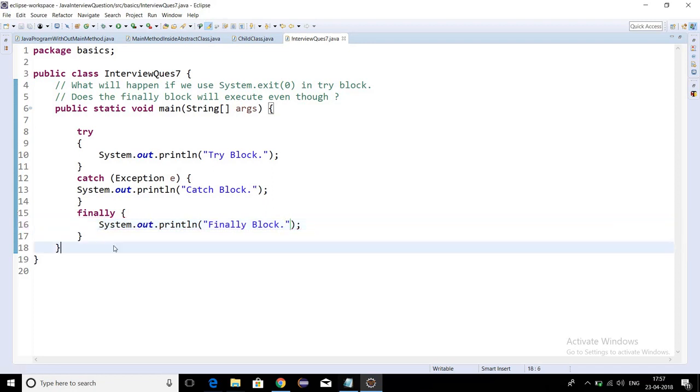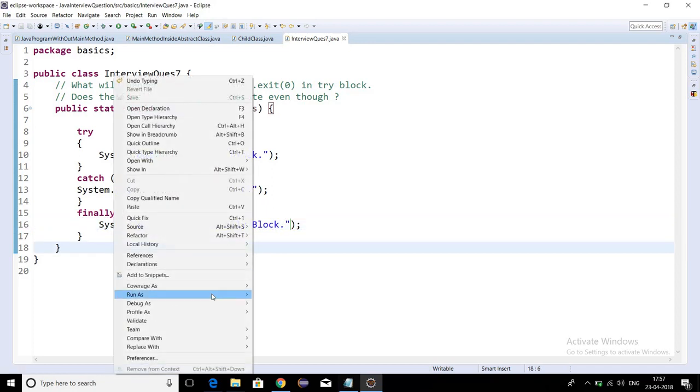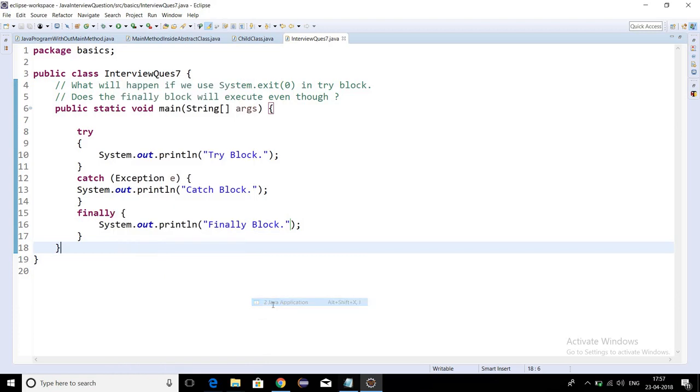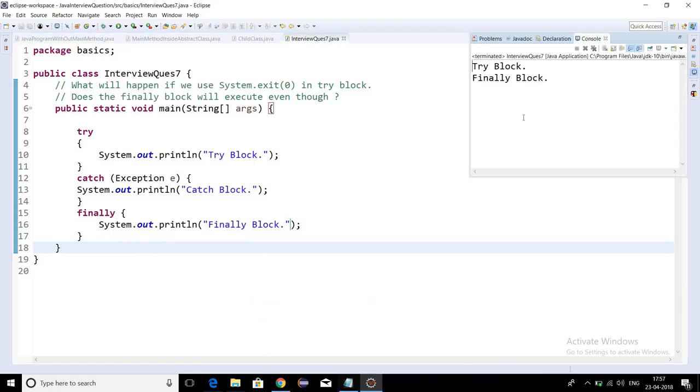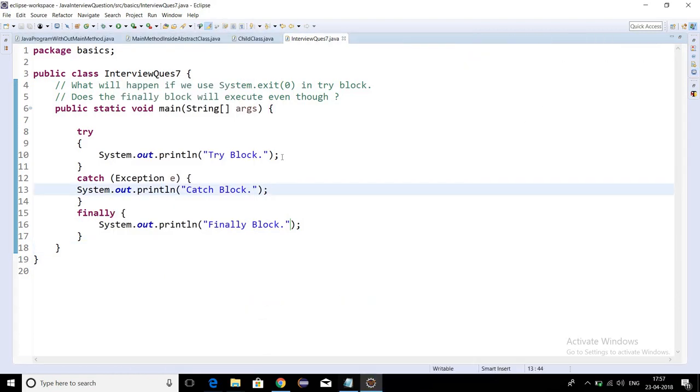If I run this program, the expected output is try block and then finally. Yes, we are getting the expected output.